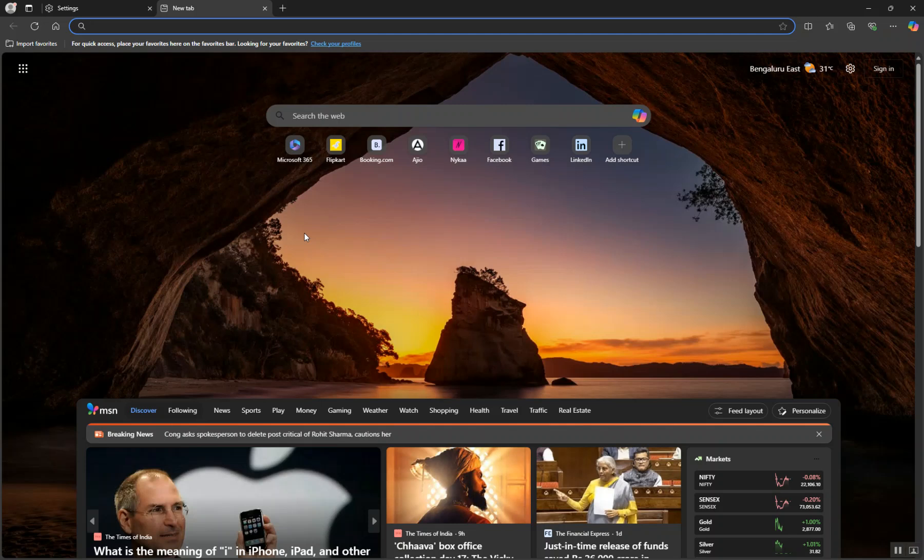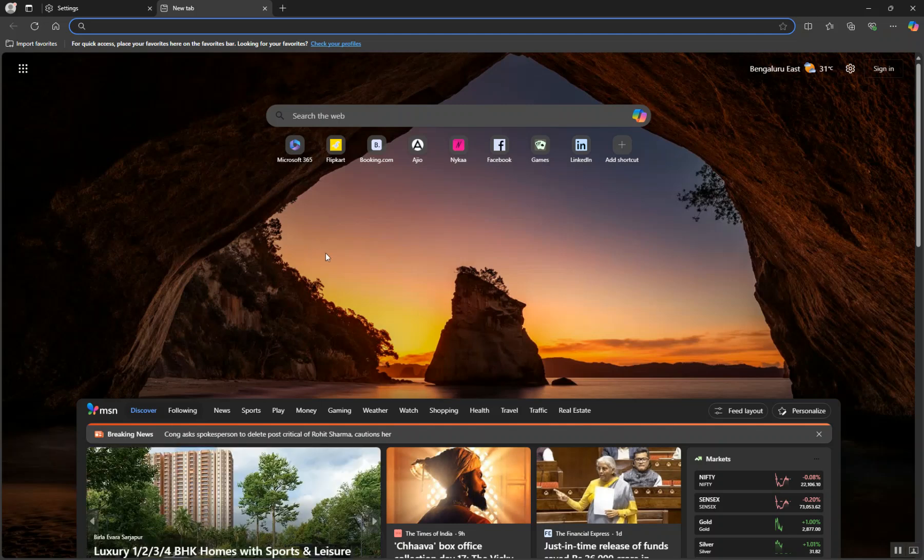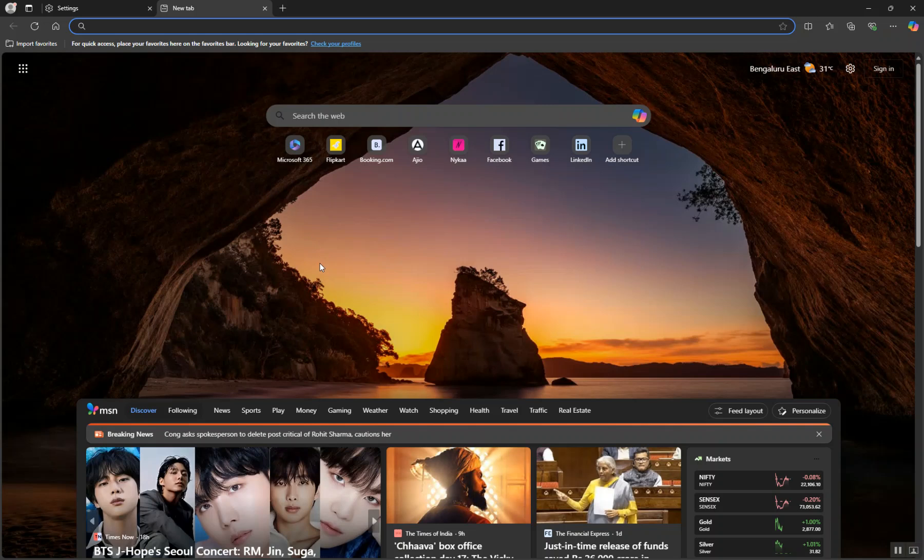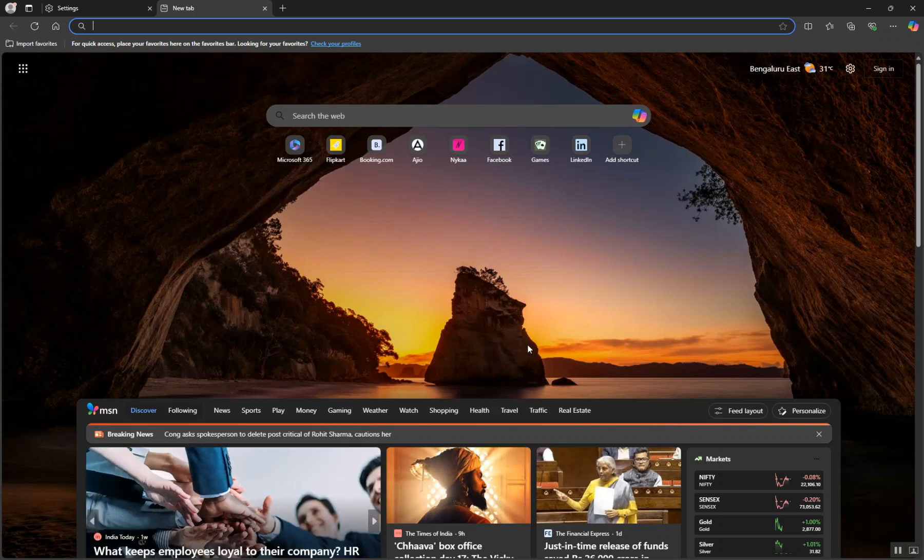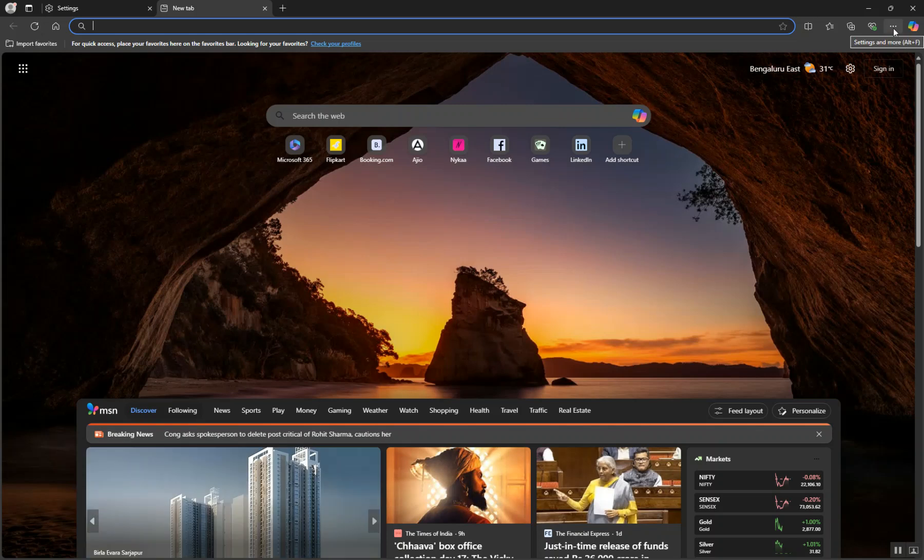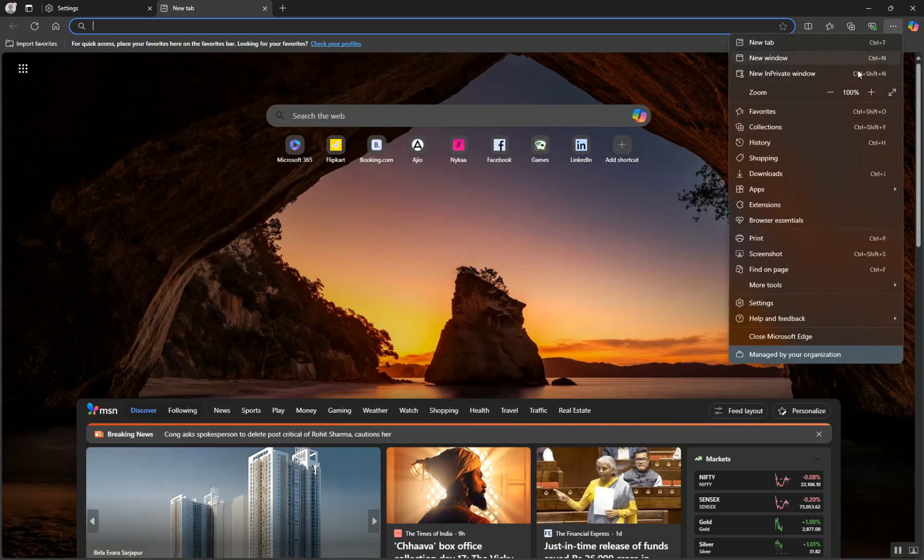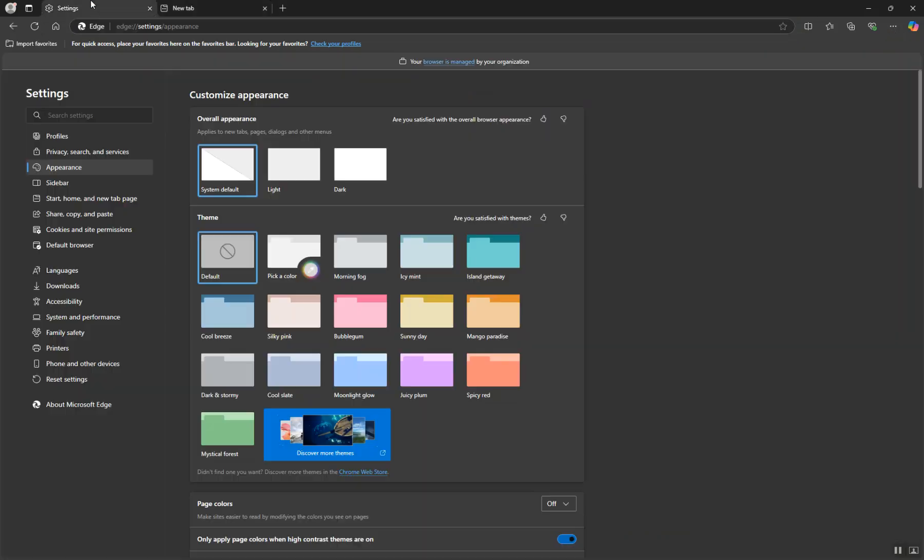Hello and welcome to Chrome Story. In this video I want to show you how to change the default search engine on the Edge browser. First, click the three dots here and then select Settings.